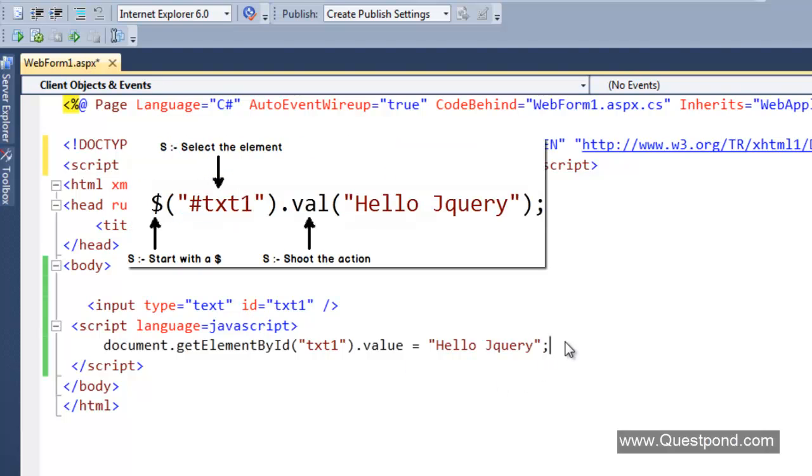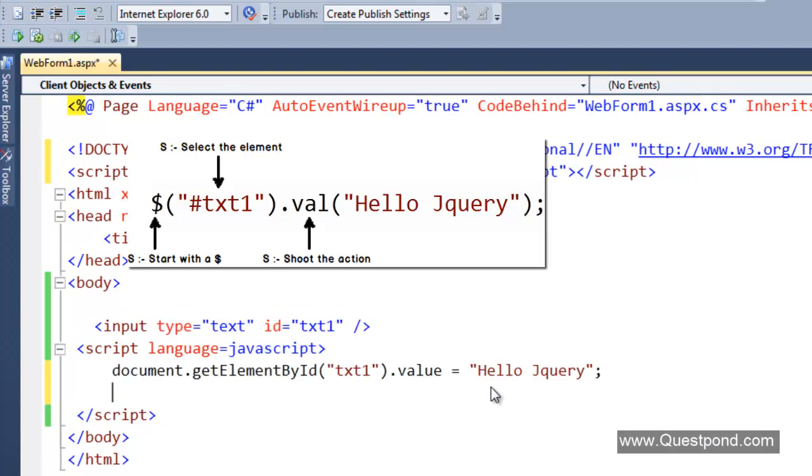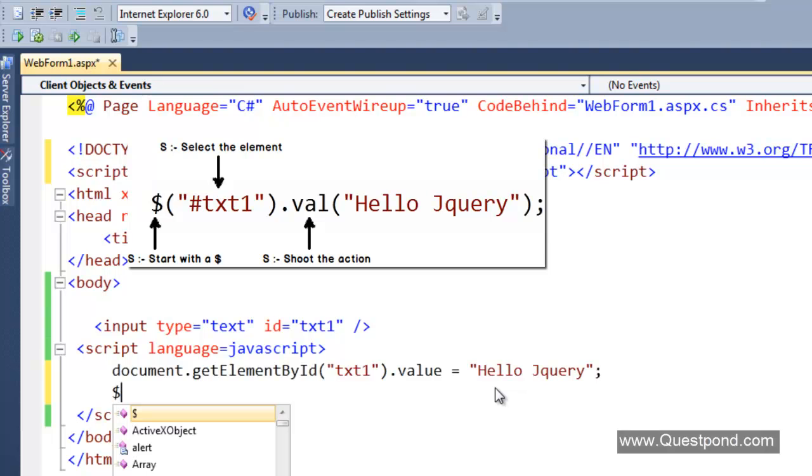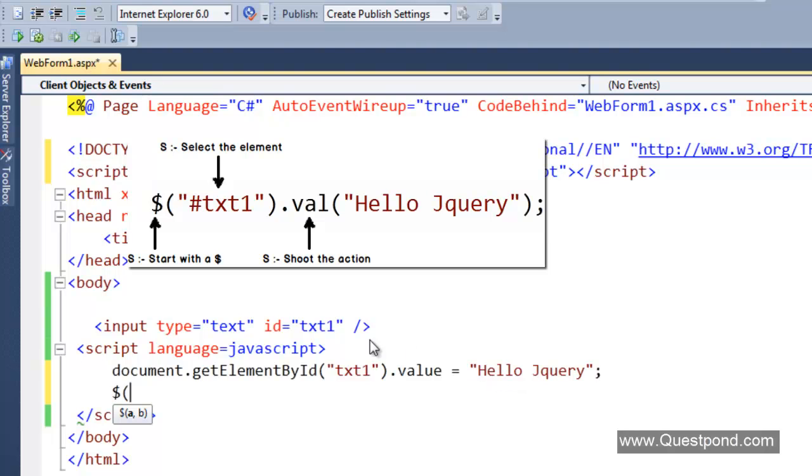jQuery syntaxes are written in an SSS format. All jQuery syntax starts with a dollar sign. The first thing is that we have to start with a dollar sign. The second is we have to go and select the element. For example, currently our element is txt1. In order to select this element, we have to say hash txt1.